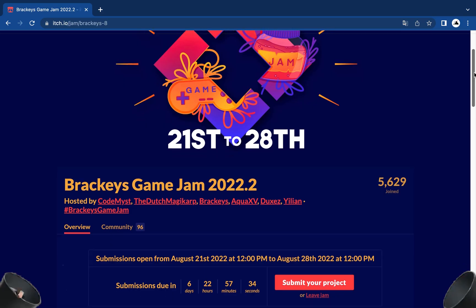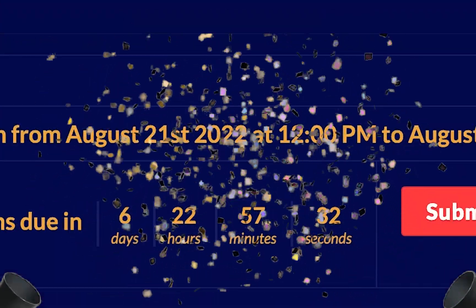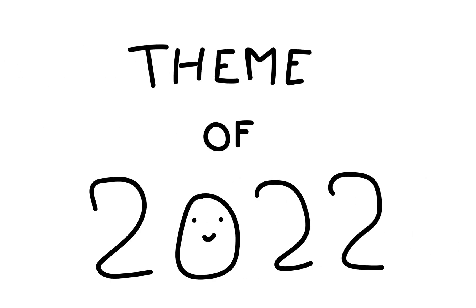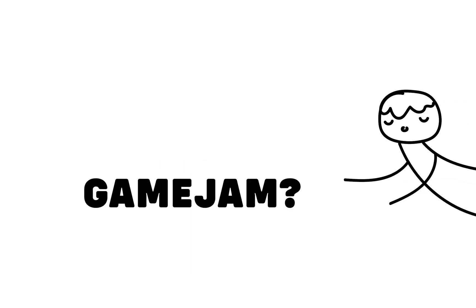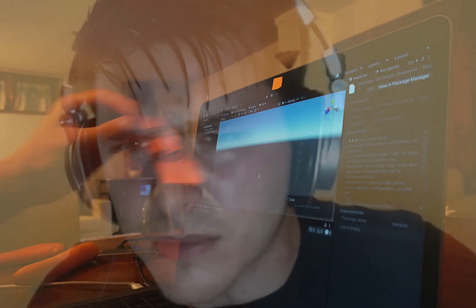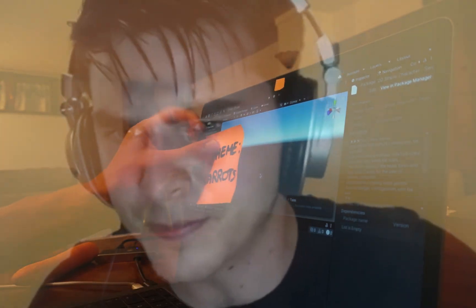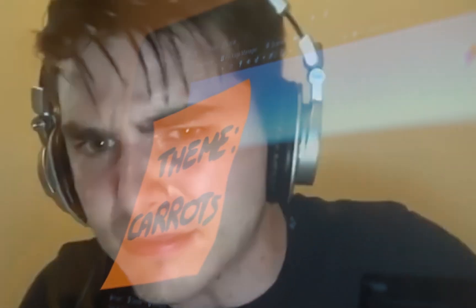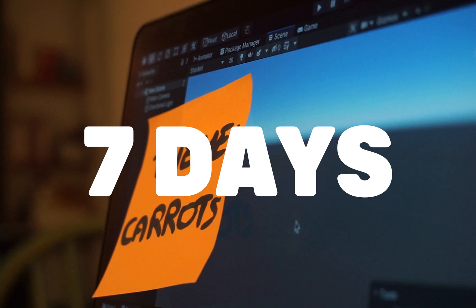The Brackeys game jam is finally started, and this year the theme is you are not alone. But if you don't know what is a game jam, it's basically a friendly competition where you have to make a game with a theme in a restricted period of time. In this case, 7 days.